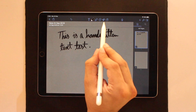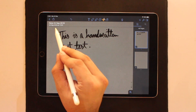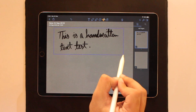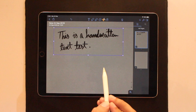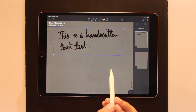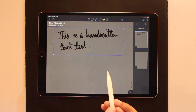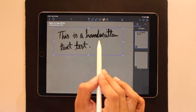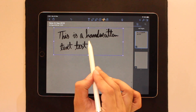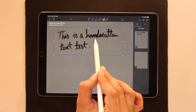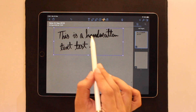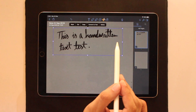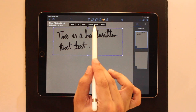Once you're done with your handwritten note, tap on the selection tool denoted by the scissor icon. Tap the scissor button and then select the piece of handwritten text you want to convert into digital text by dragging around it with your pencil. Make sure you select the whole thing.